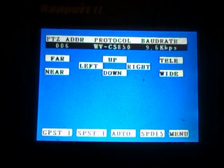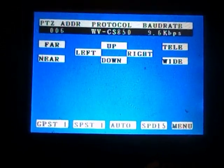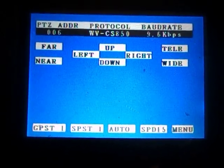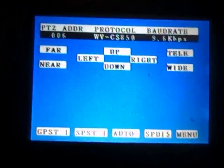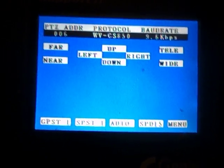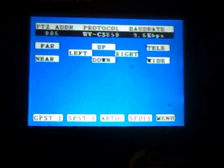Once you've finished, you can change any of the settings back to how they used to be, or simply turn the unit off once we've finished.